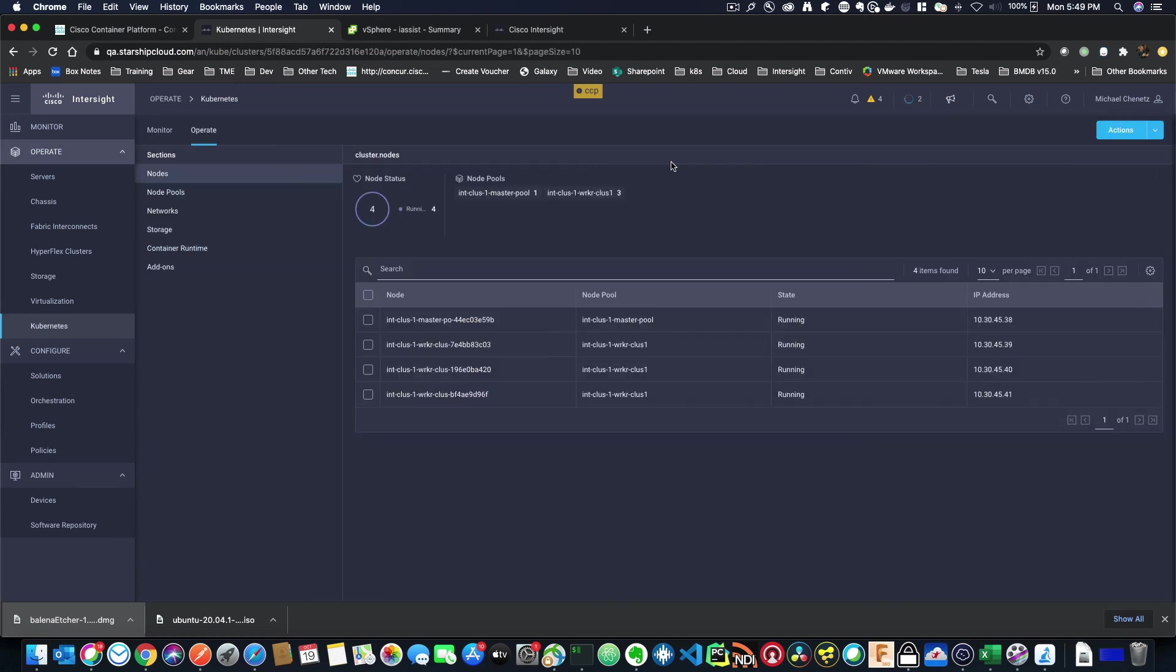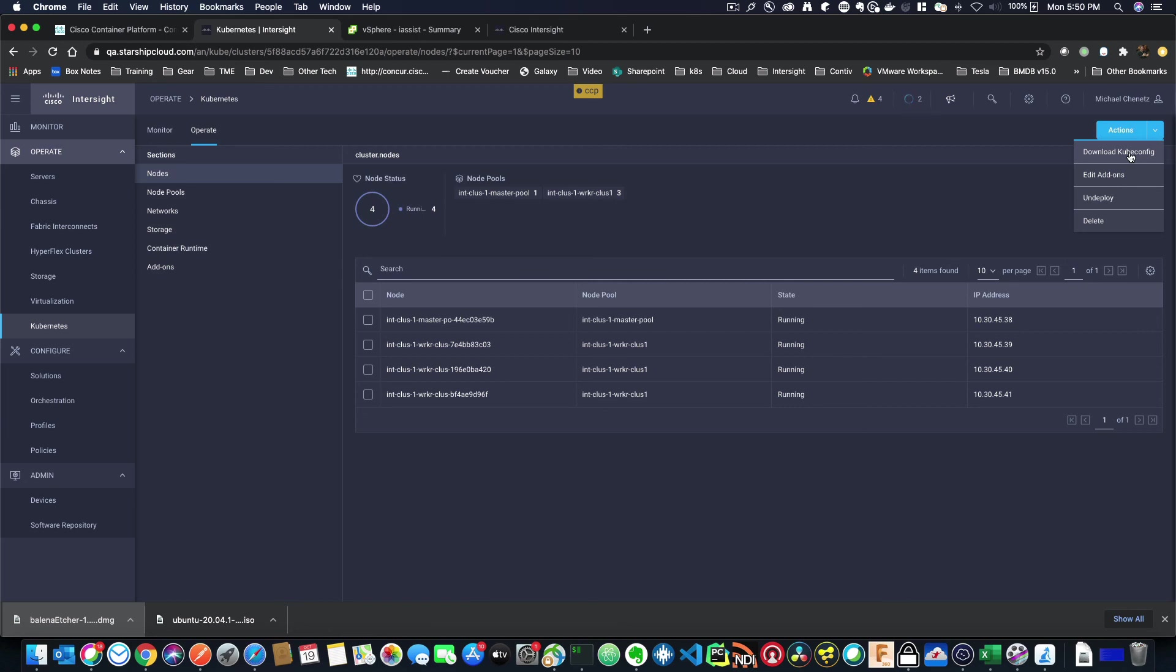After your cluster is deployed, you'll see the page here, which lists all of your different nodes and what their state is and their IP addresses. You can also go up to Actions and click Download KubeConfig so you can use kubectl commands. Additionally, you could edit your add-ons. You can undeploy and delete from here.